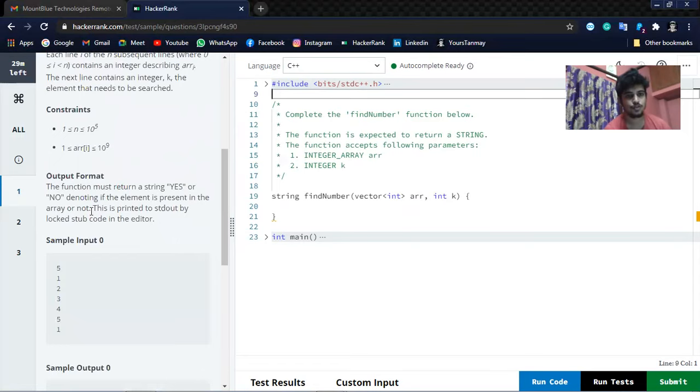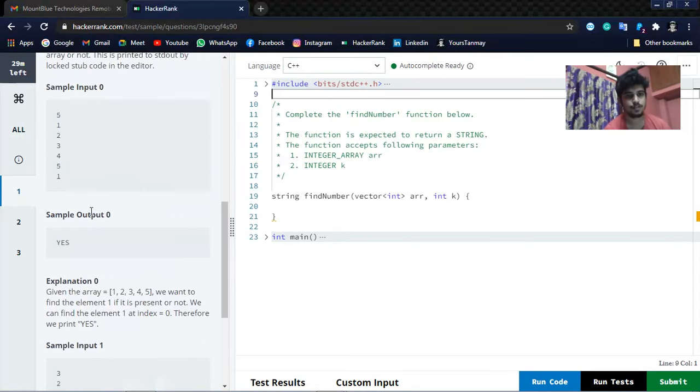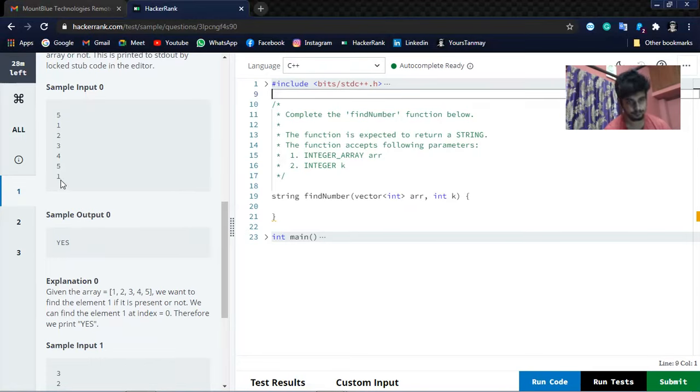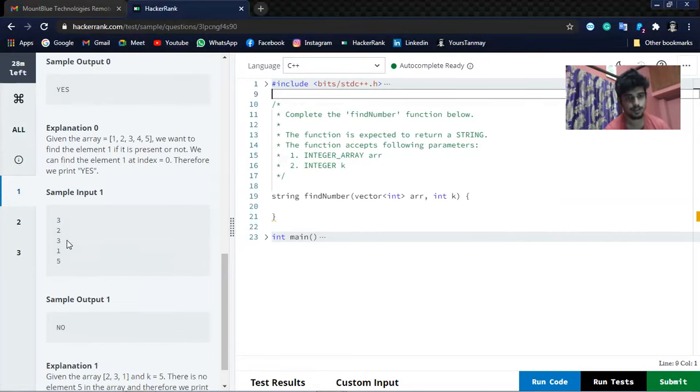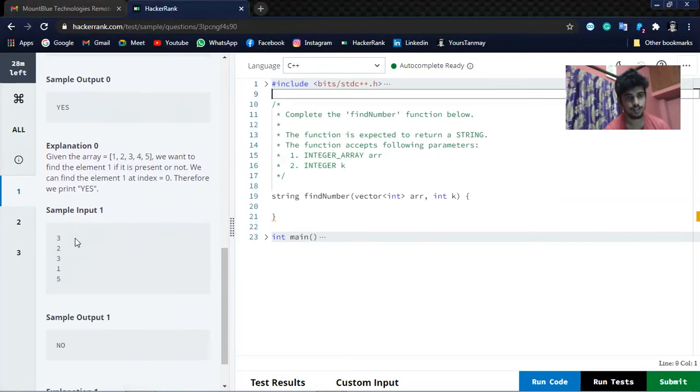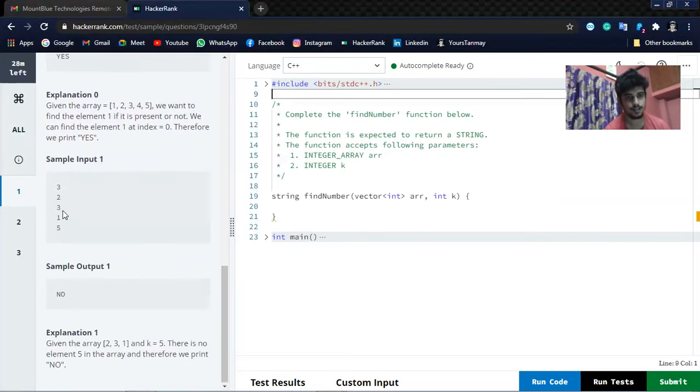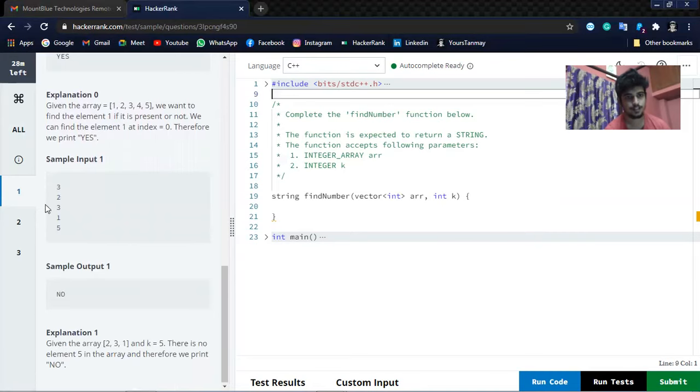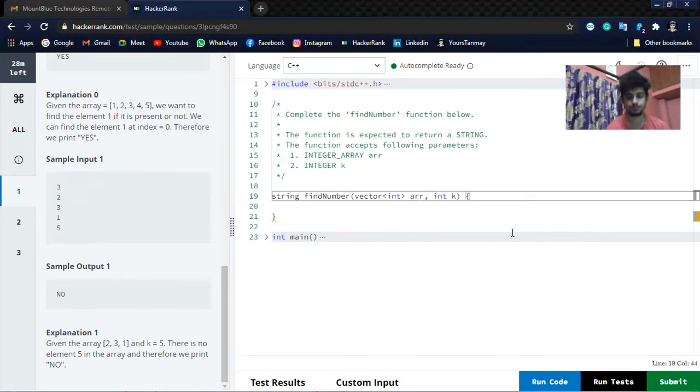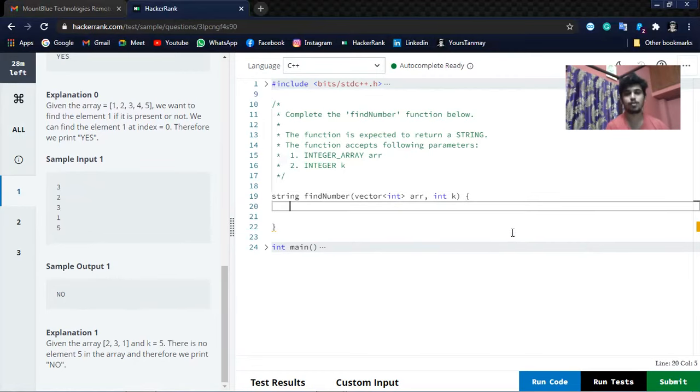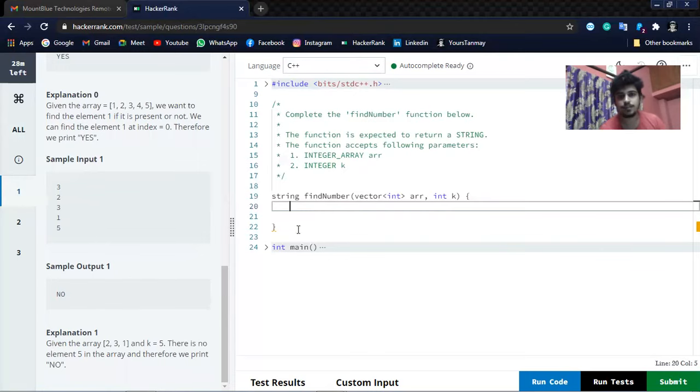Let's see the sample input. The length of the array is 5, elements are 1, 2, 3, 4, 5, and we need to search element 1. So 1 is present, it's printing YES. In the second sample input, array size is 3, elements are 2, 3, 1, and 5 is not present, so NO. Let's solve this question, it's quite easy.